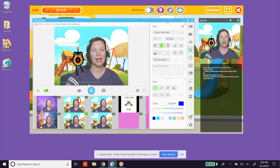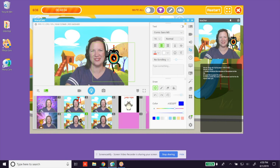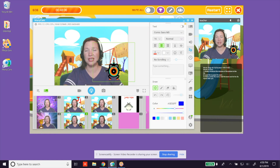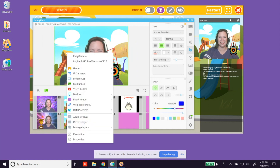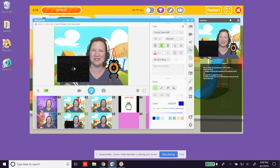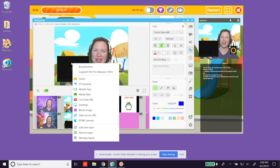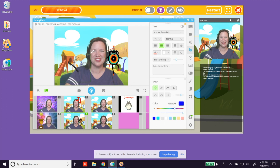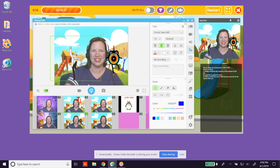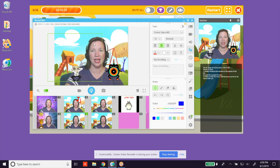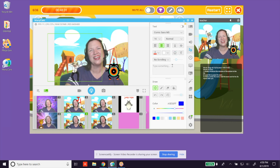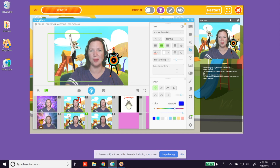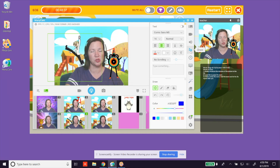You can resize and move the layers. I would love to add another example of jump, so I am going to right click again and select Add New Layer. Right click on that new layer — that black box — and select Media Files once more. Let's pick the jump boy.